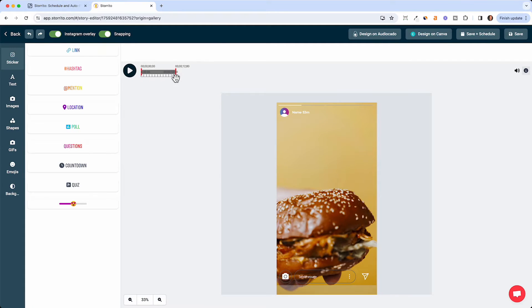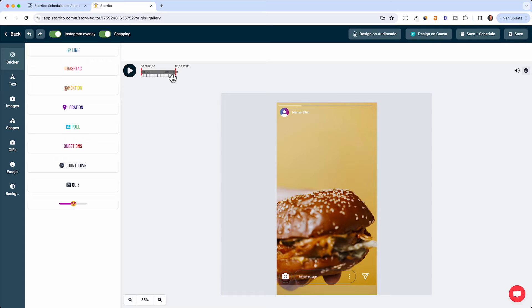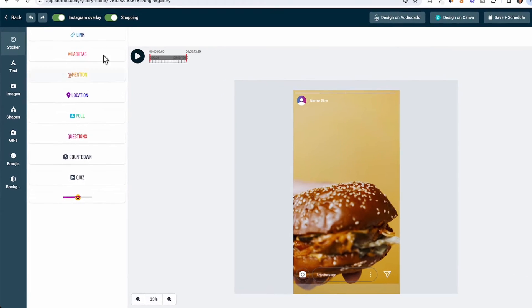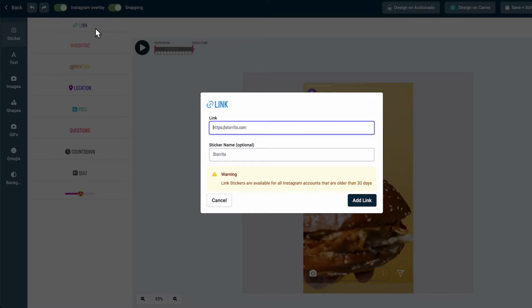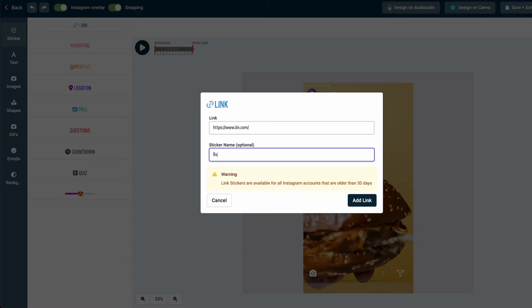The video here is 12 seconds. If it would be longer it would be automatically cut into pieces of 15 seconds so you have multiple stories from one Instagram video. Now you can just simply click on link and enter your URL. For example I just took the one from Burger King and say burgerking.com.